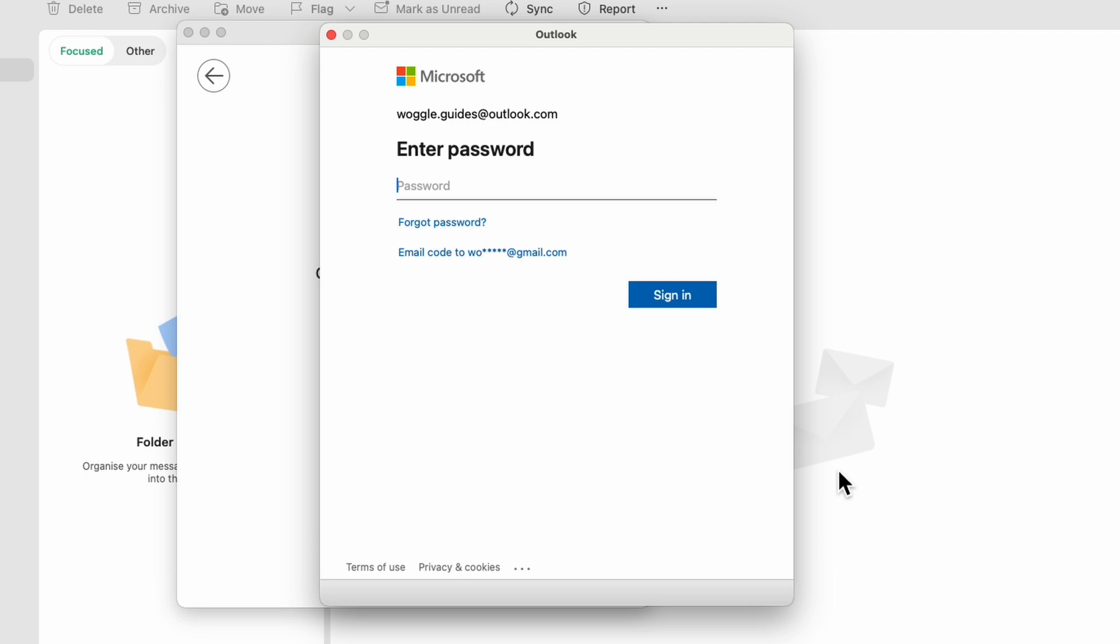On doing that, Outlook opens a Microsoft login window that asks you to enter your password. This will be the same password that you used to log into your Outlook email account. I'll quickly add my Outlook password to the box that's been presented. To complete the Outlook login process, click on the blue sign in button.